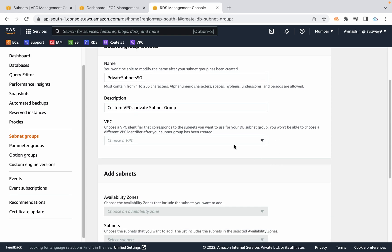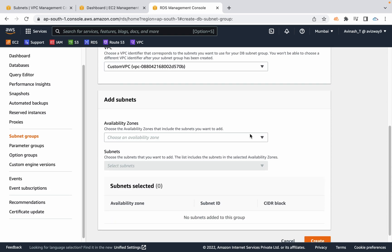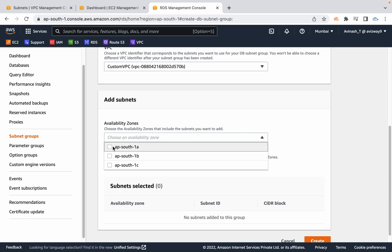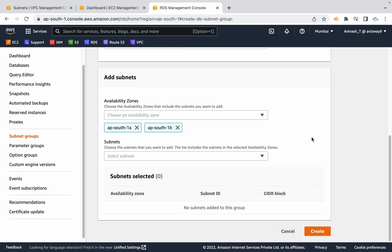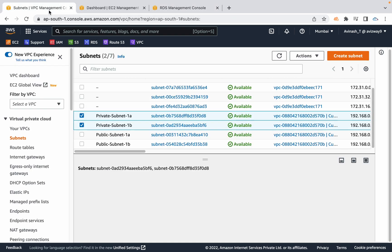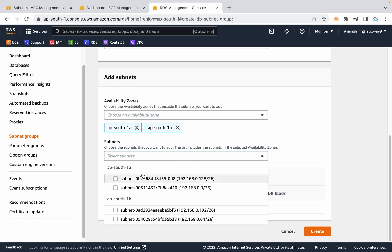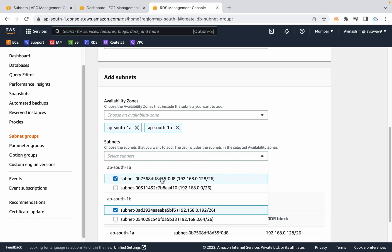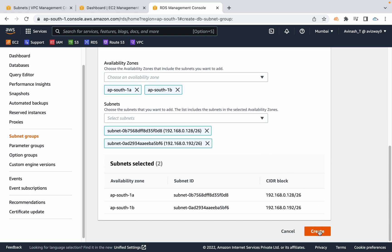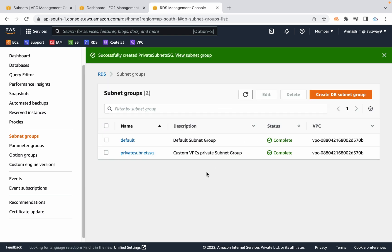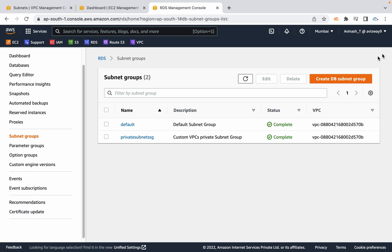Then I am going to choose my custom VPC. For availability zone I am going to choose AP-South-1A as well as 1B. For subnets, I have two private subnets D8 and F6. D8 is a private subnet from AP-South-1A and F6 is a private subnet from AP-South-1B. Select D8 and F6, then scroll down and click on create. The DB subnet group is now created.